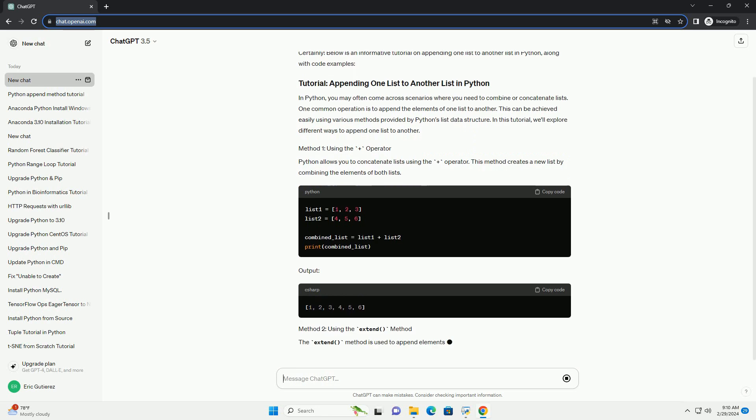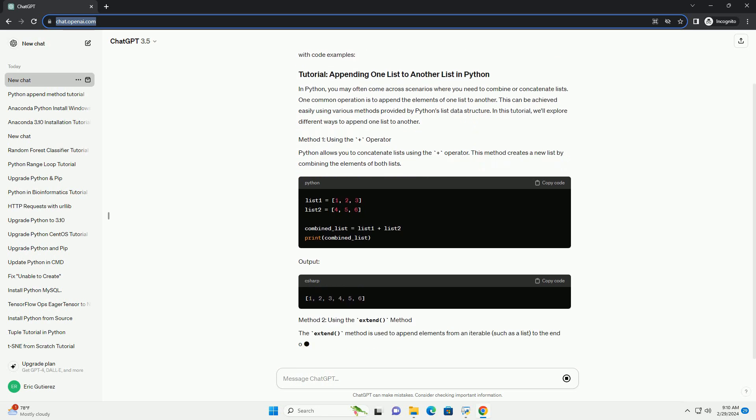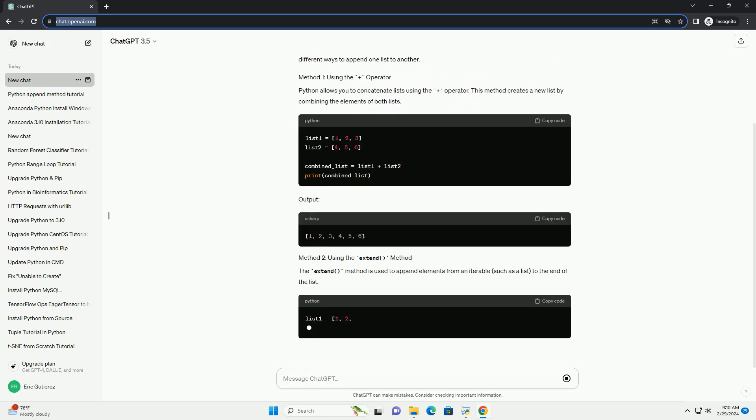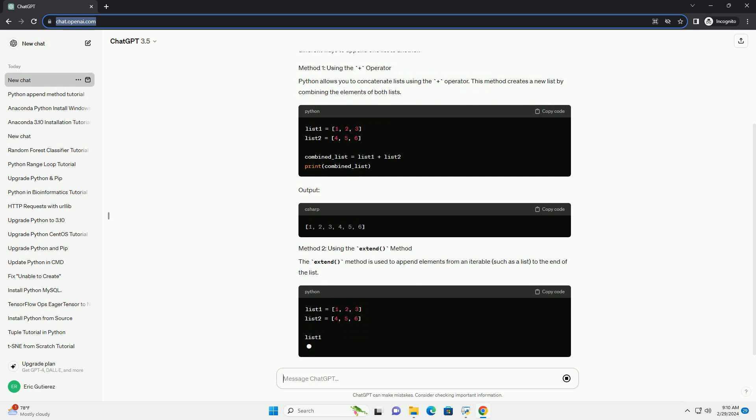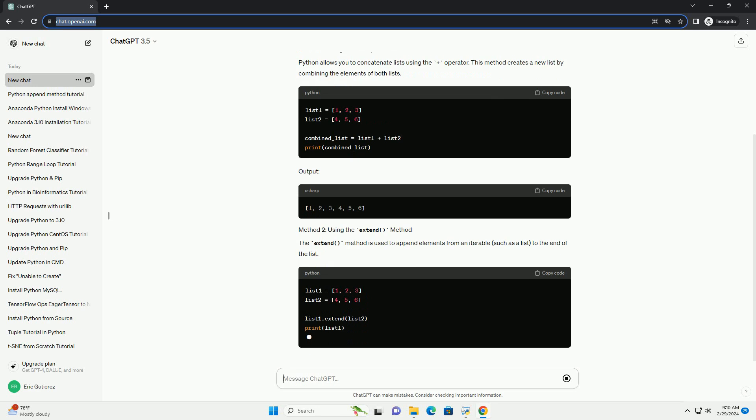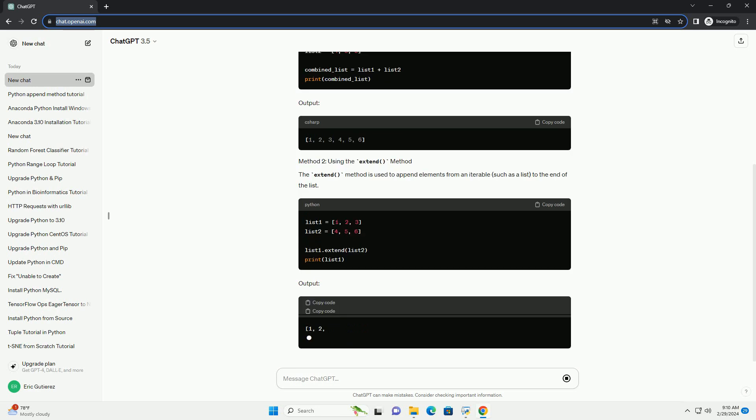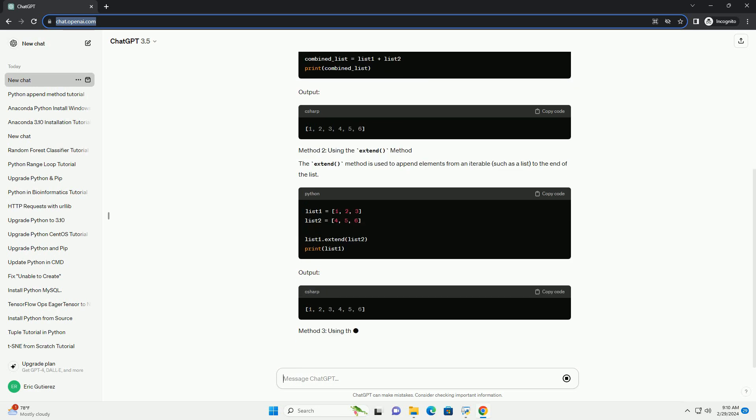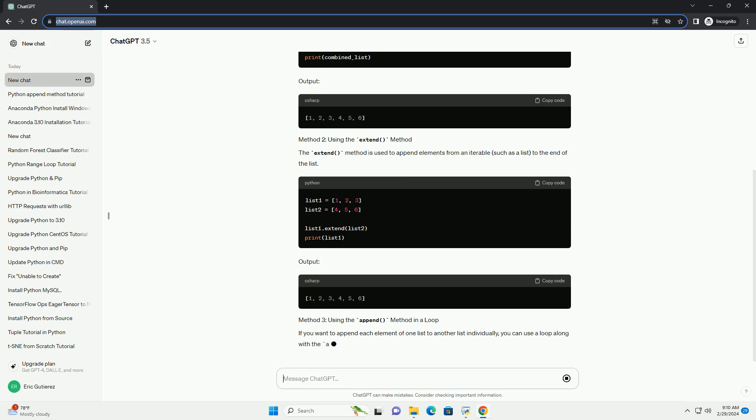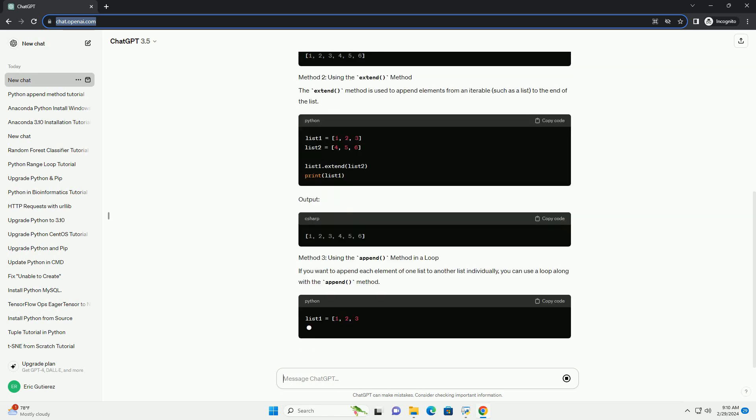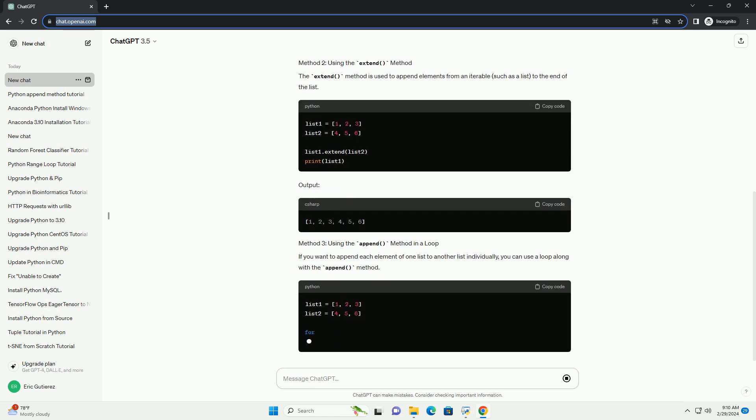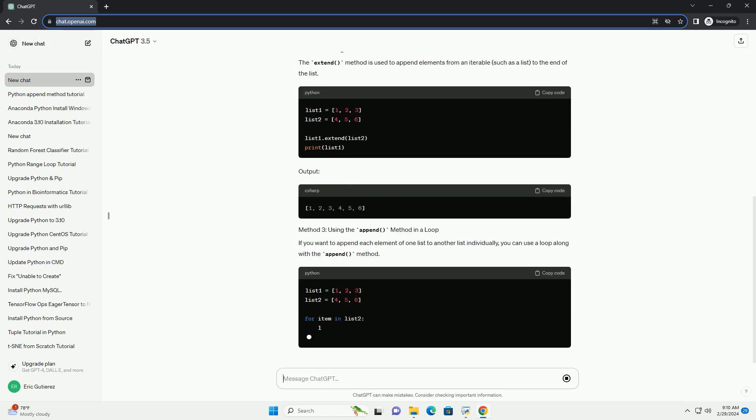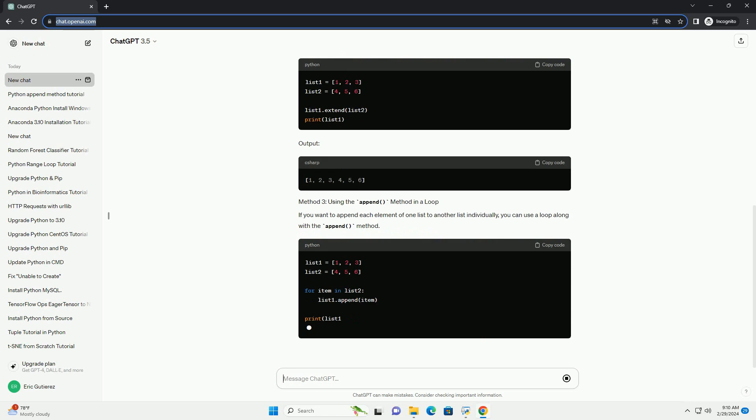In this tutorial, we'll explore different ways to append one list to another. Python allows you to concatenate lists using the plus operator. This method creates a new list by combining the elements of both lists.